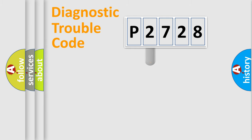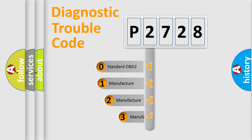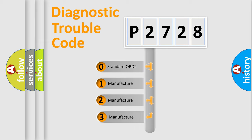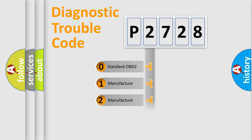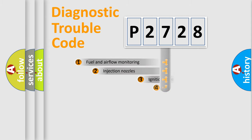This distribution is defined in the first character code. If the second character is expressed as zero, it is a standardized error. In the case of numbers 1, 2, or 3, it is a more specific expression of the car-specific error.